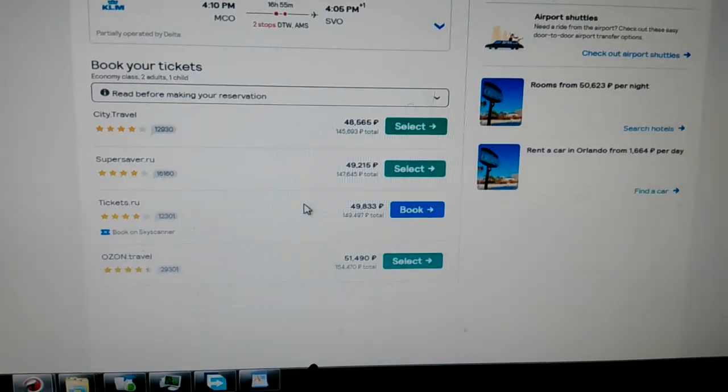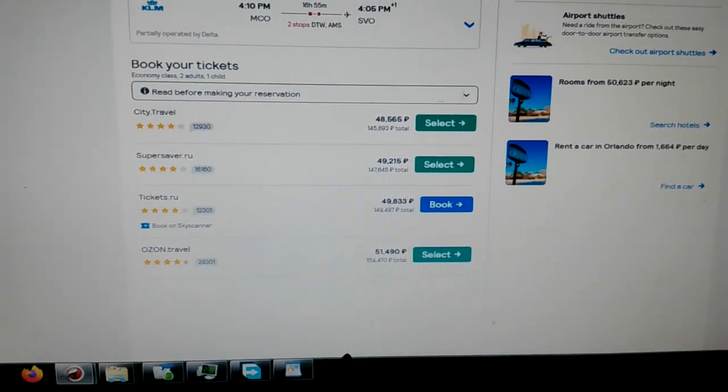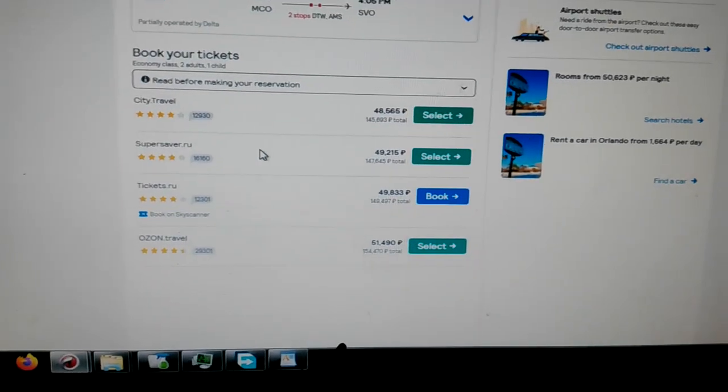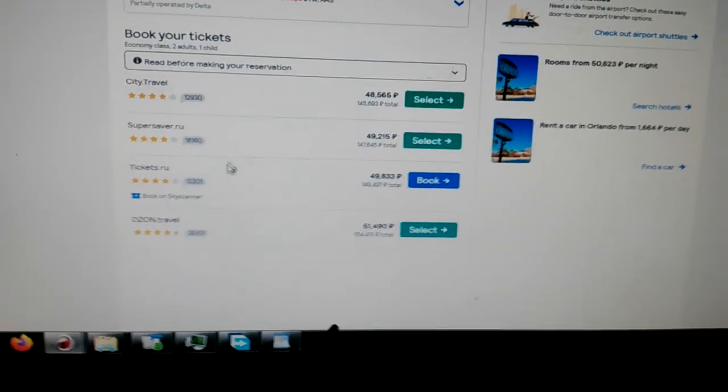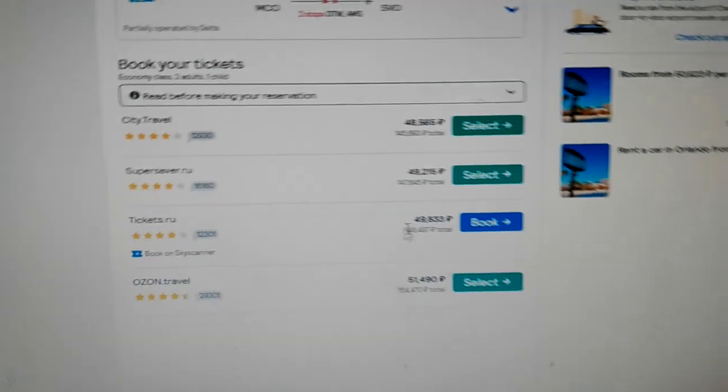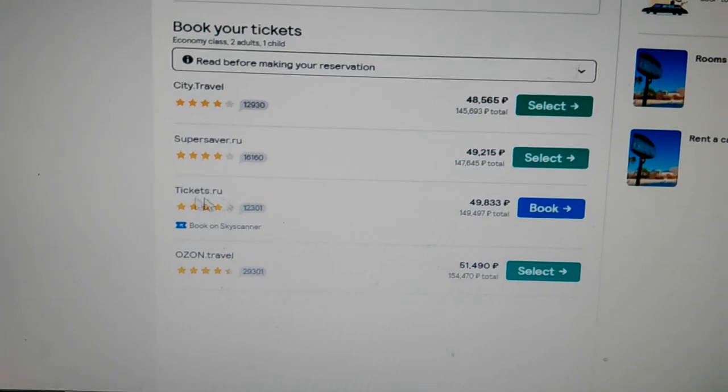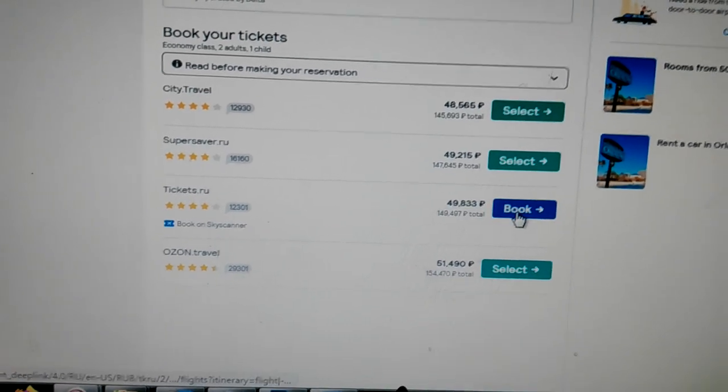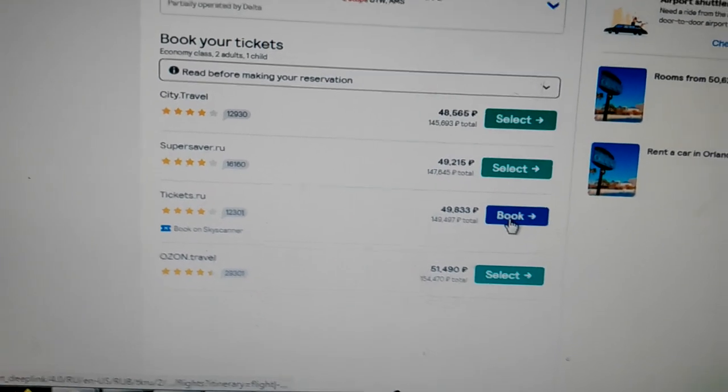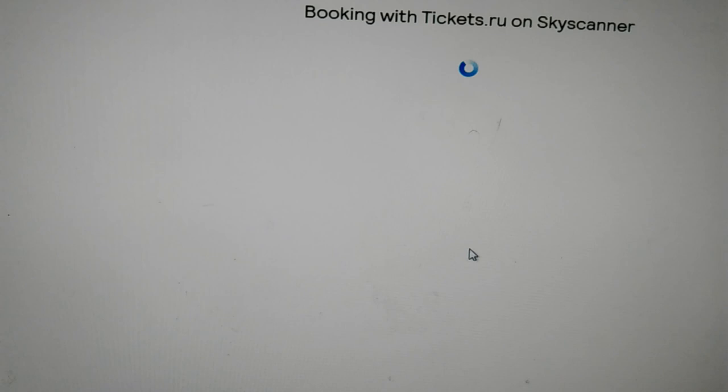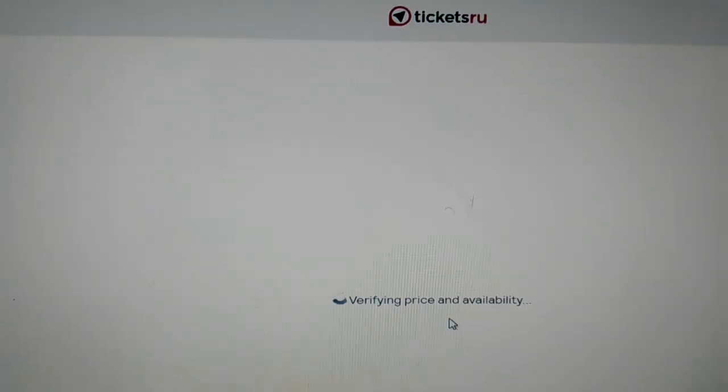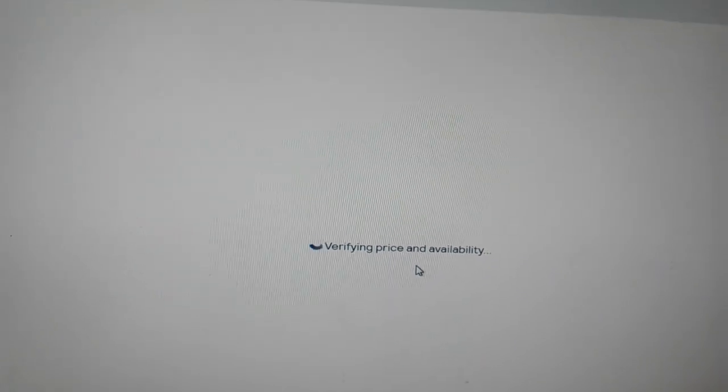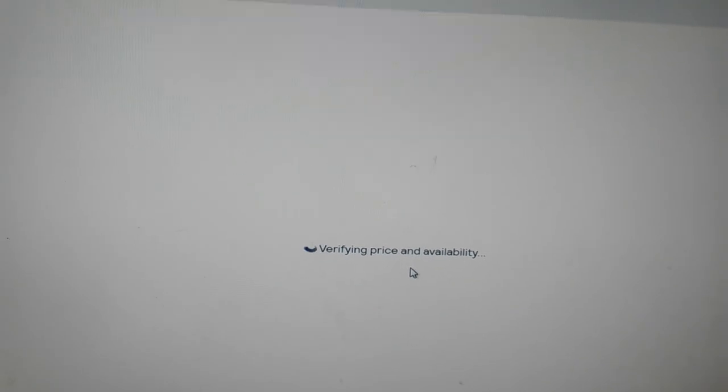So here's the other flight that I was looking at, and let's go down to tickets.ru. Are you ready? Let's watch this. Watch verifying price. This is going to do, oops, something went wrong.